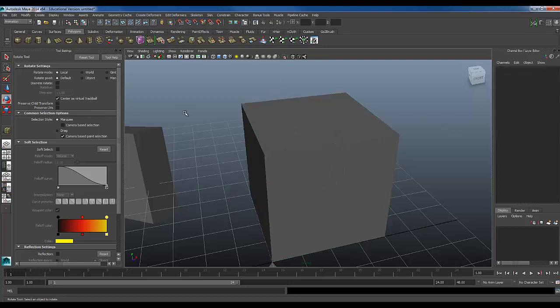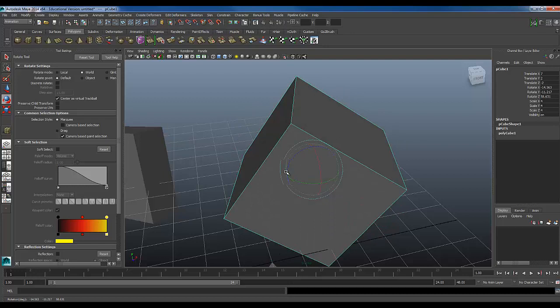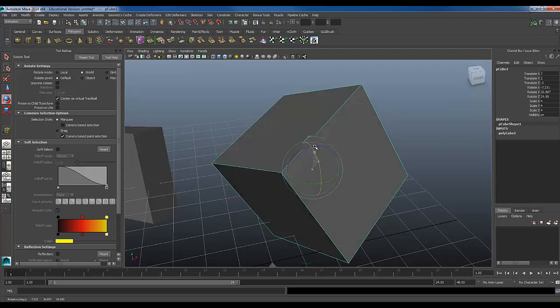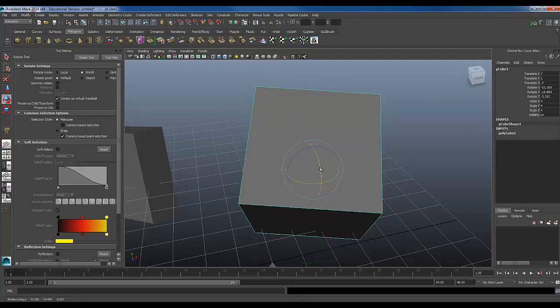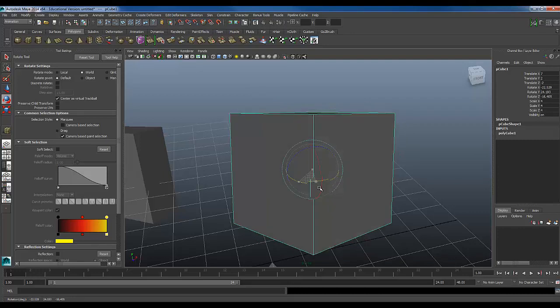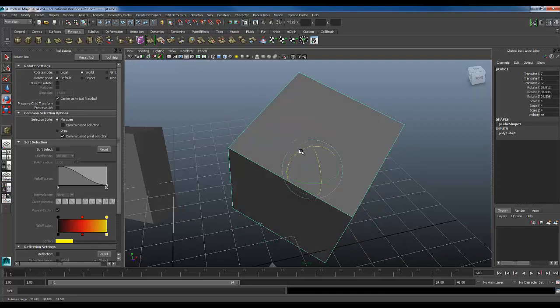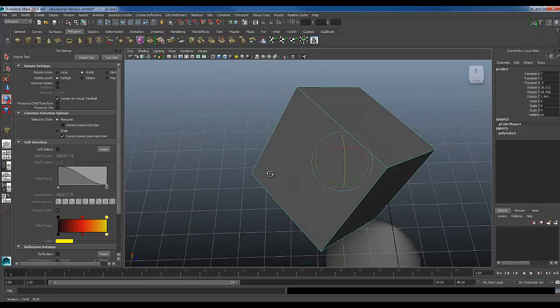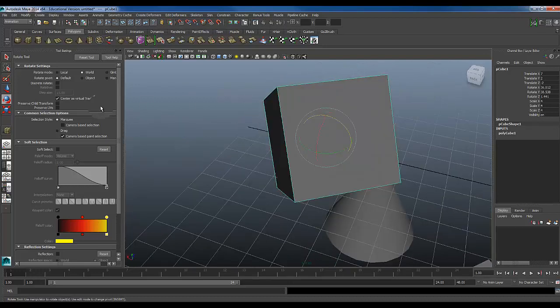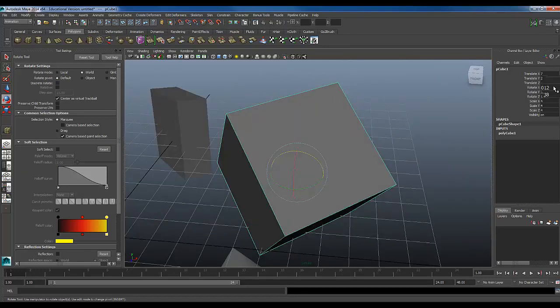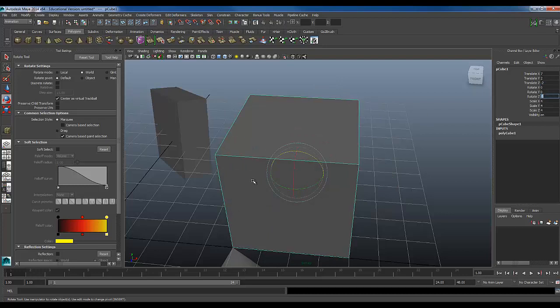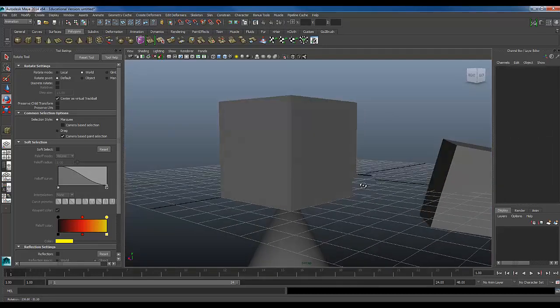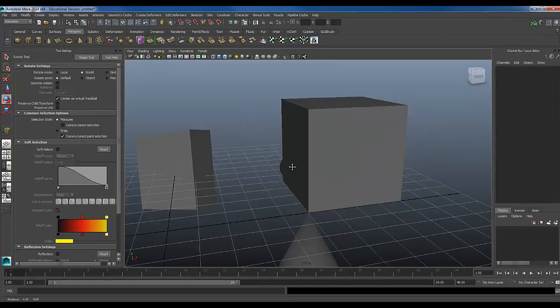So what you want to make sure you do is set this to world, so that now as I move it, the gimbal stays true. This is really useful for modeling, keeping it set to world so that you can maintain your proper ups and downs and lefts and rights, but yet when you're doing animation, a lot of times you're going to want to switch to more of a local constraint so that you'll understand how the object is facing relative to other objects when you're animating. It's just a different way of manipulating the objects.